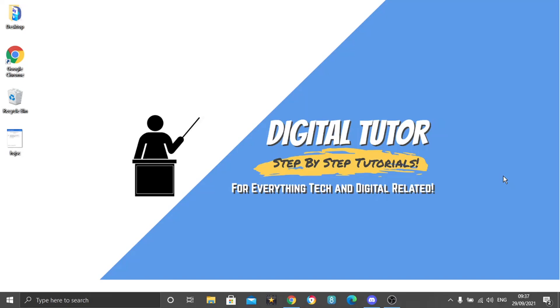Hi guys, what's going on? It's the Digital Tutor here with another step-by-step tutorial. In today's video I'm going to show you how to stop Discord from picking up any desktop audio.